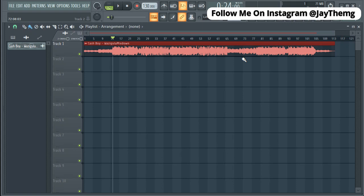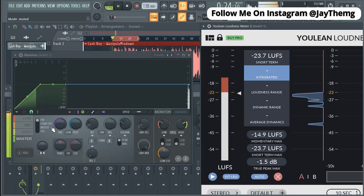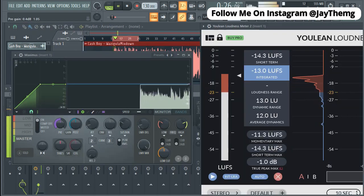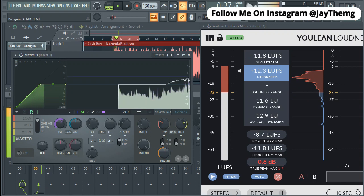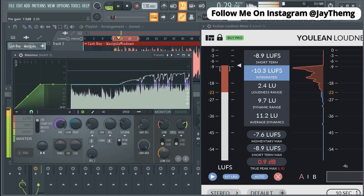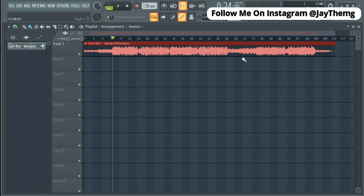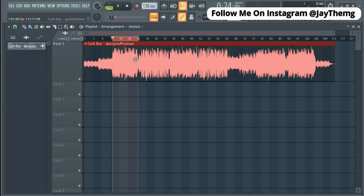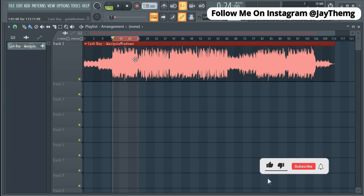In today's video I'm going to be showing you how to master your song in FL Studio in less than five minutes. What's up guys, my name is Jay. I make music production tutorials for beginners on YouTube in Cubase and FL Studio, so if you're new to this channel please consider subscribing and click that post notification bell so that you get notified every time I upload a brand new video.